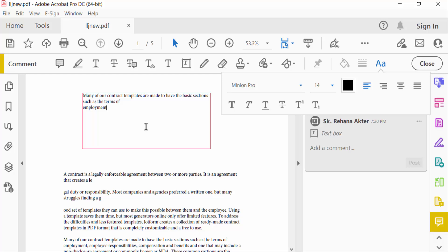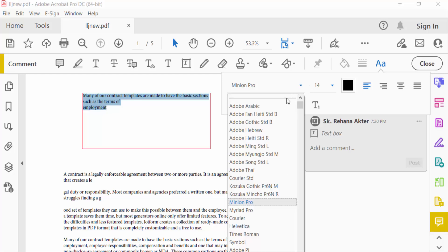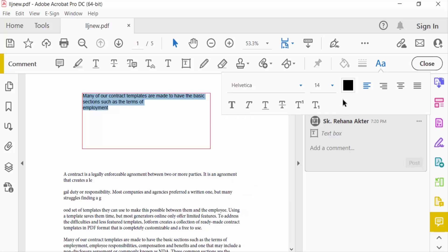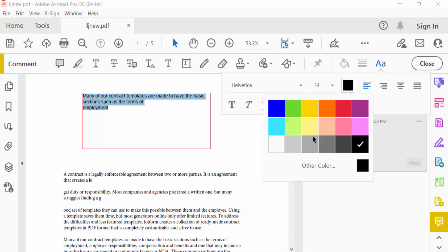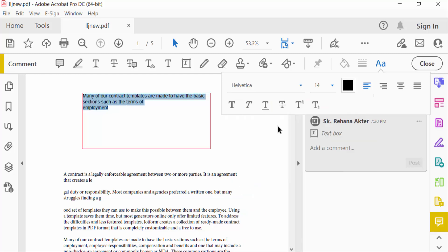To modify the text, I use the text formatting options to change the font, color, and size.